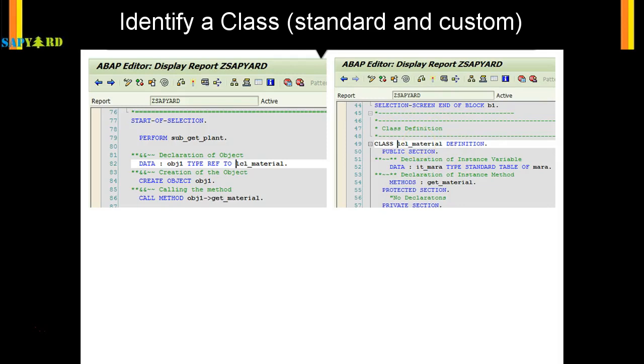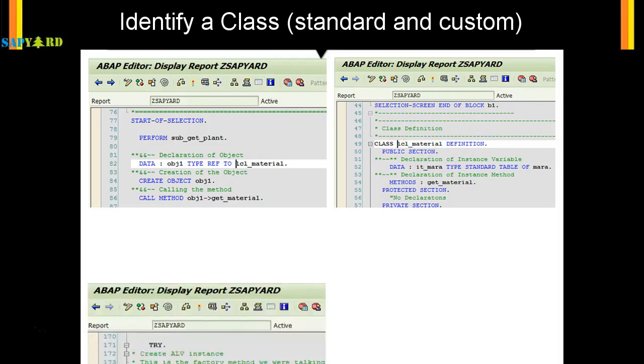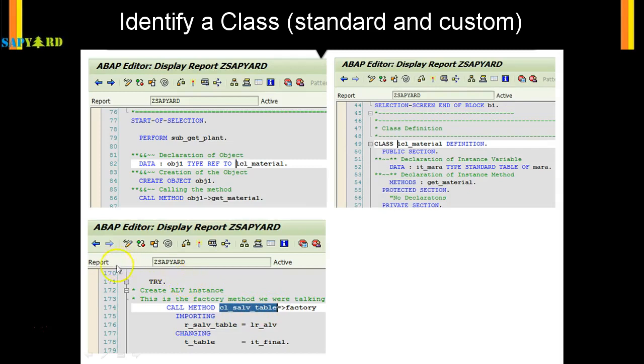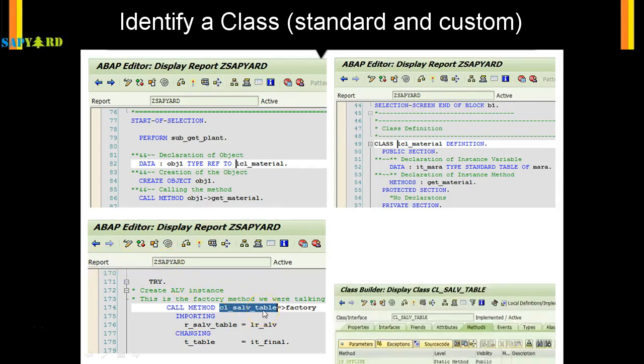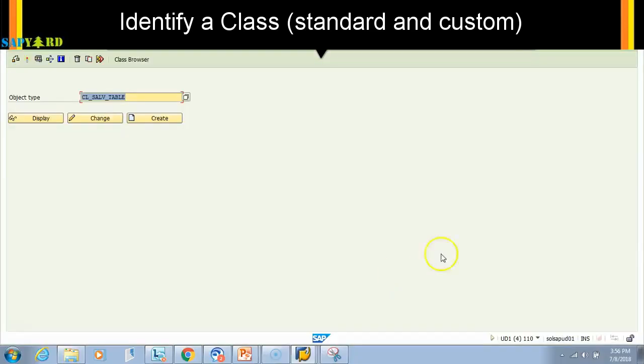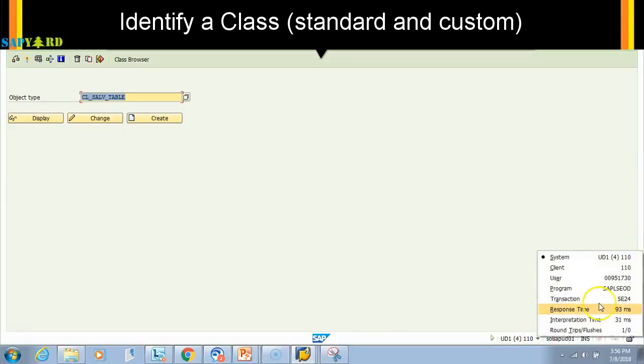It can be standard or custom. This is an example of a standard global class, cl_salv_table. It is not defined in this report; it is defined in T-code SE24. Let me show you in the T-code. If I come to T-code SE24 and give the class name...